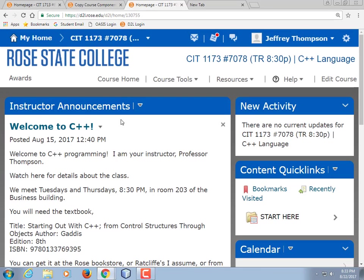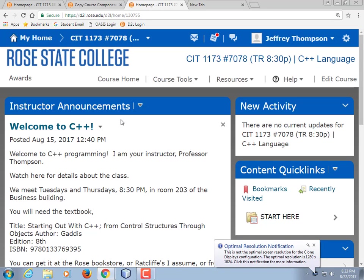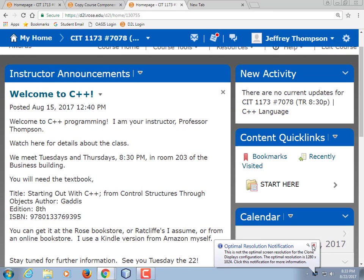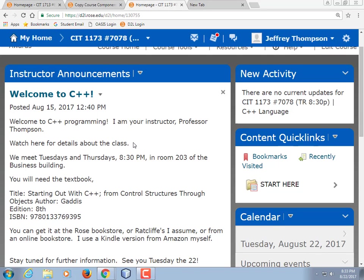All right, guys. Everybody here for C++? Nobody wandered into the wrong class? Not that there are a lot of 8:30 classes here, so I bet you are in the right place. I'm Professor Thompson — call me Jeff. What we're going to do is we're going to learn C++. Today we're going to go over the syllabus and then launch Visual Studio and create our first C++ program, unless you've already done C++ before, in which case it won't be your first.